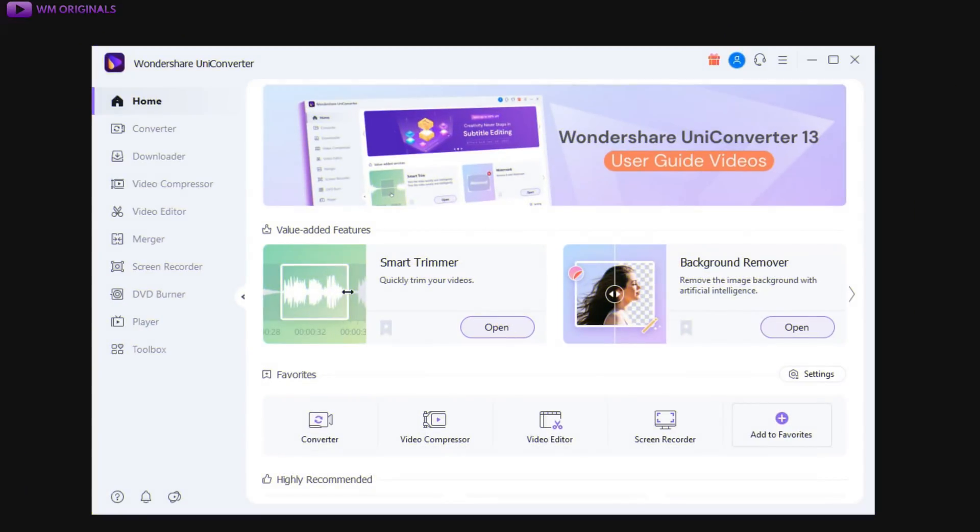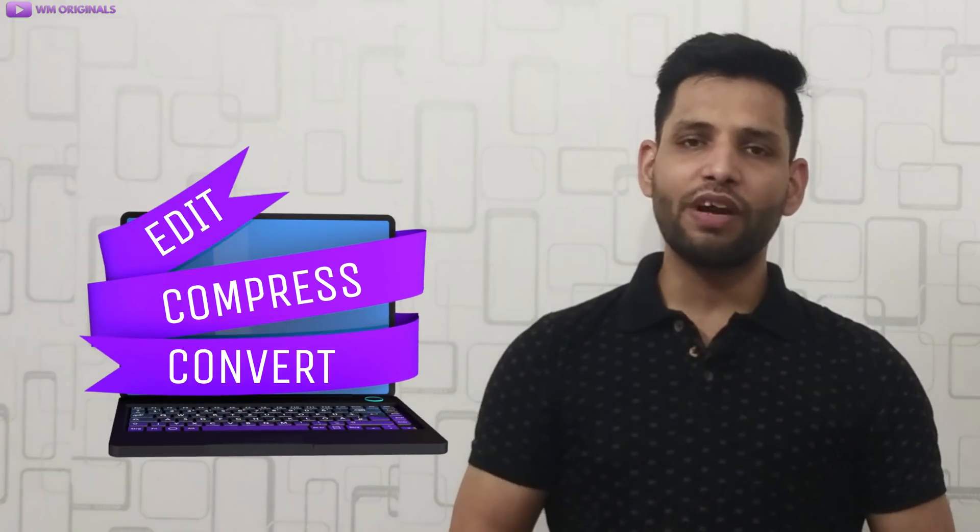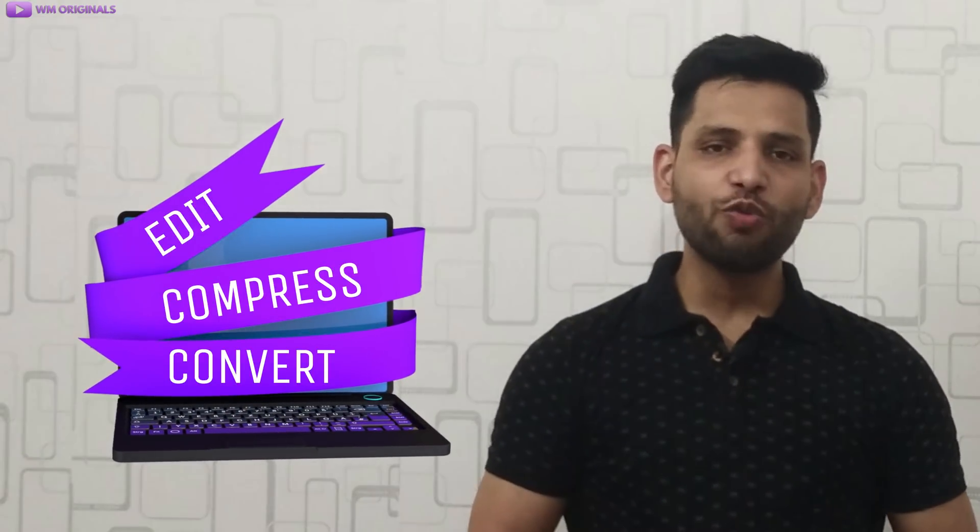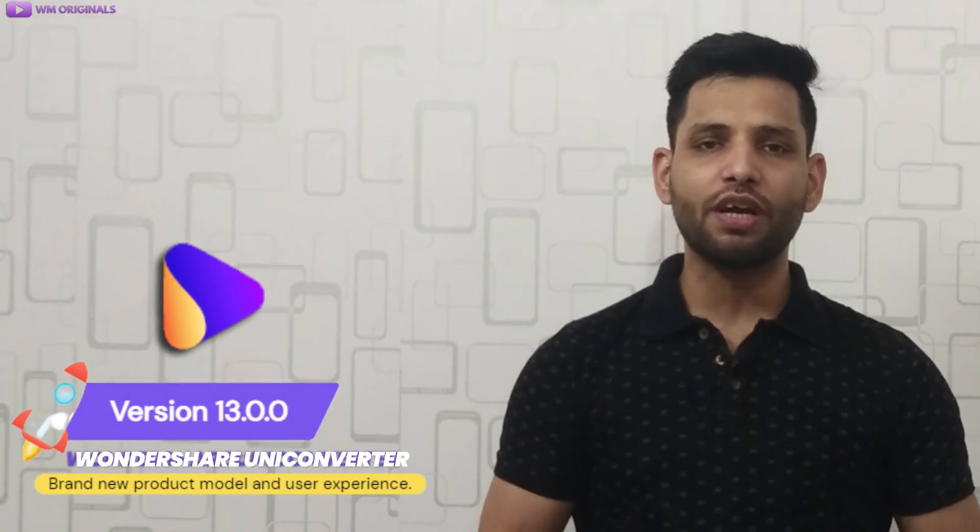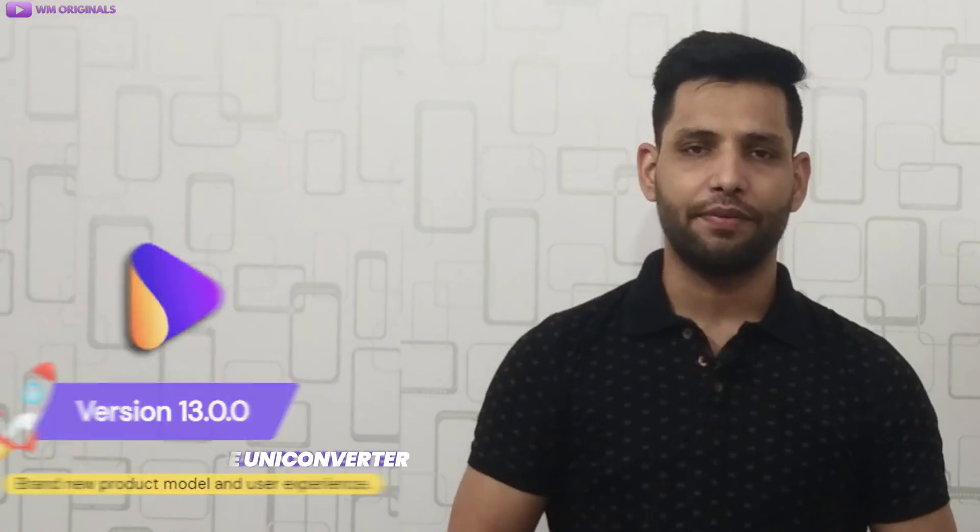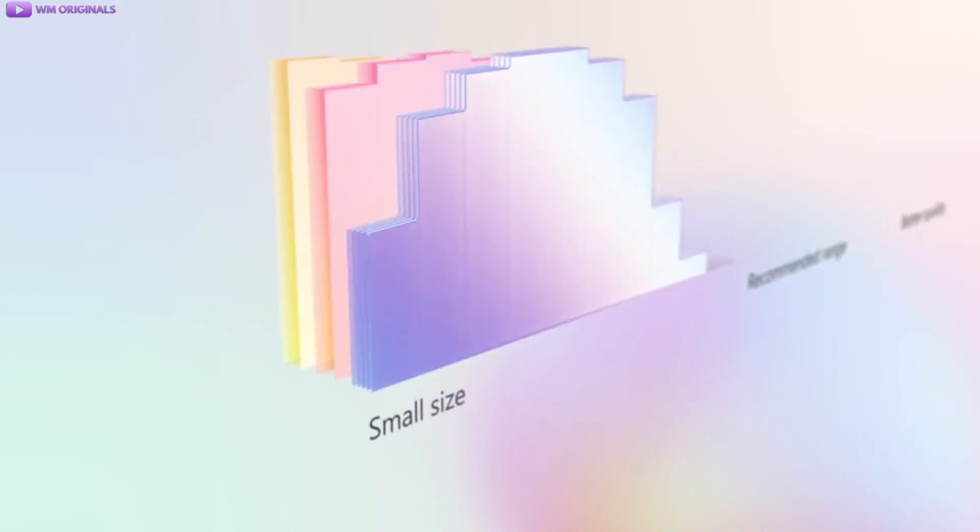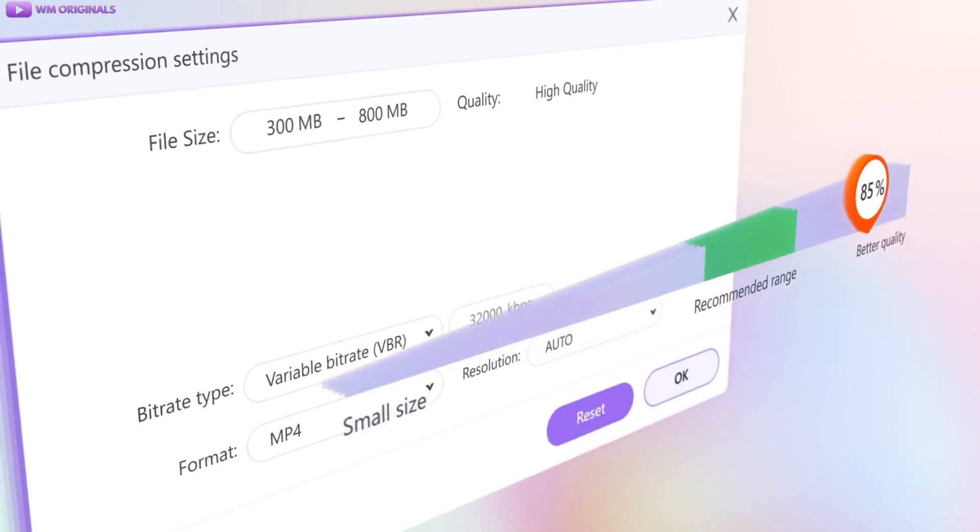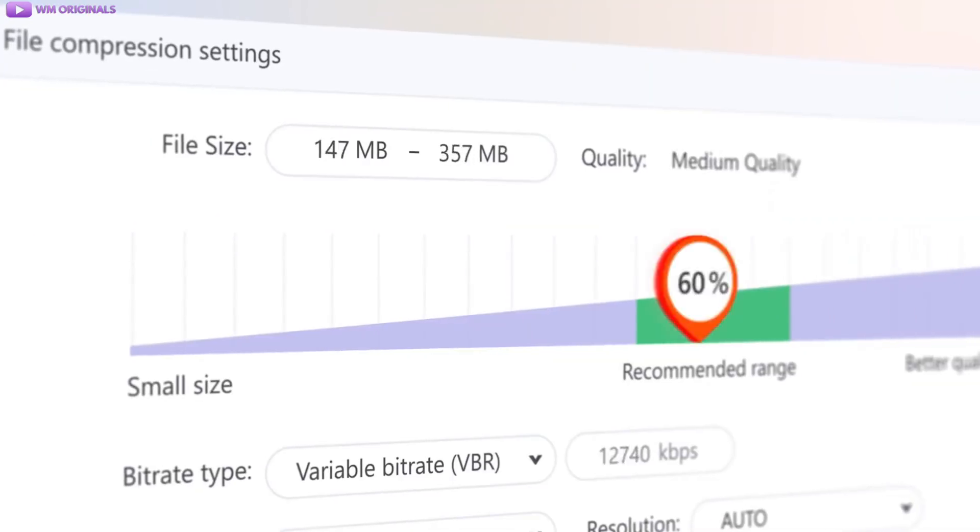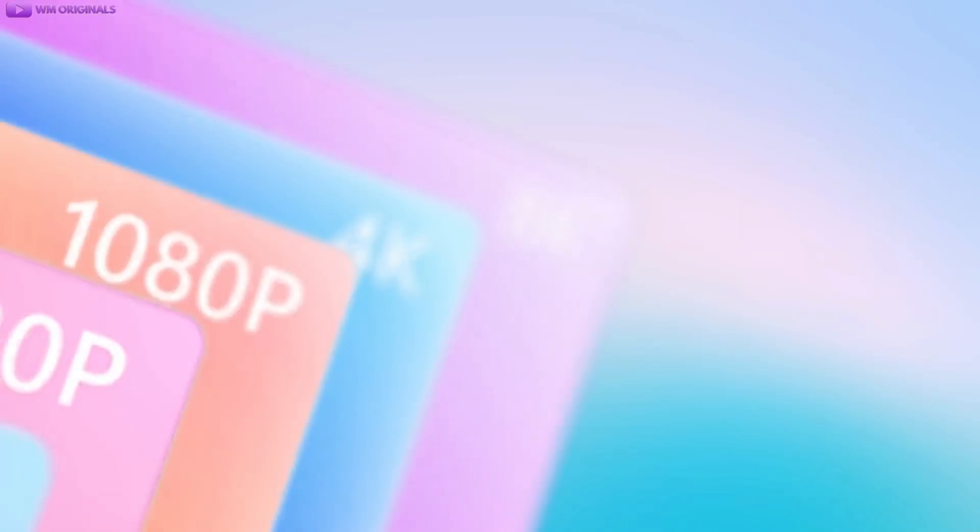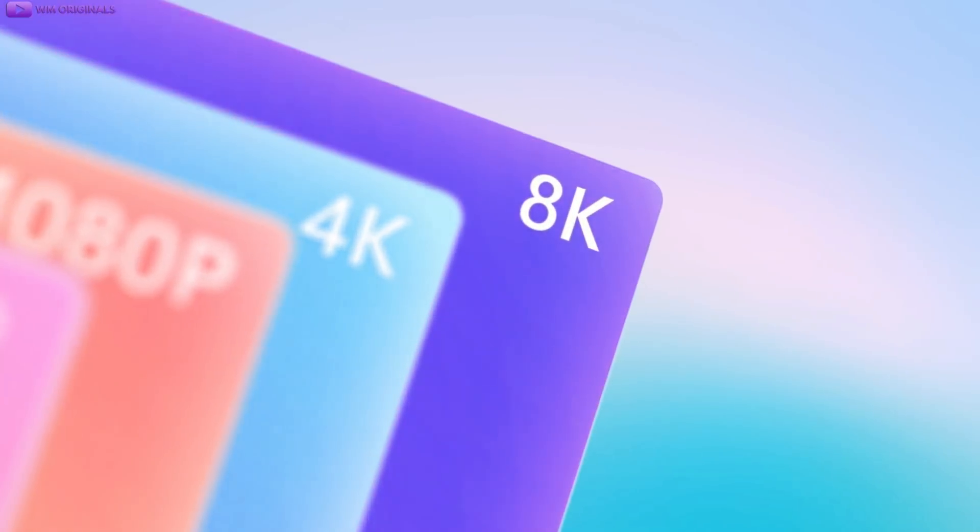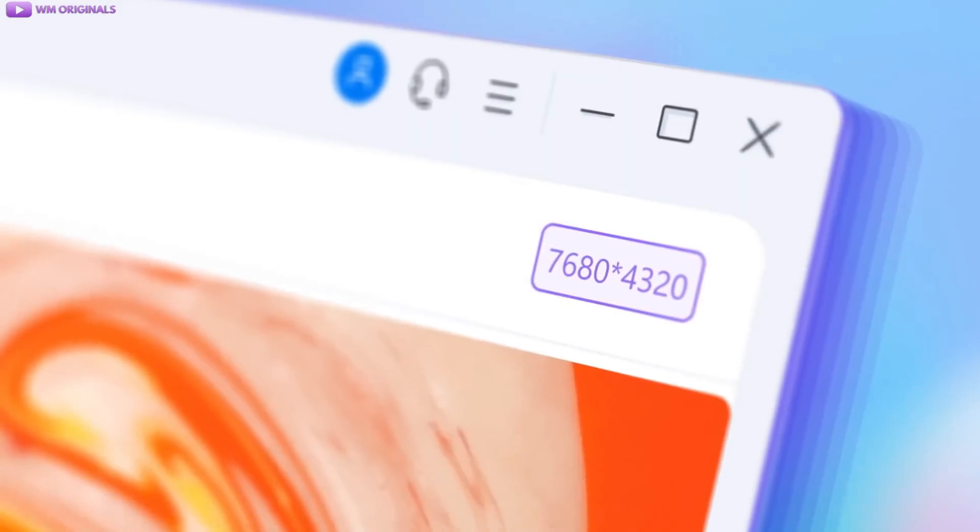UniConverter 13 brings new user UI and it is much more user friendly now. So you can compress, convert and edit your videos like a pro using UniConverter 13. It makes video compression much faster as it brings better quality video compressor and improves video accessibility. UniConverter can now play 8k videos as well, so yes it can be your 8k video player as well.